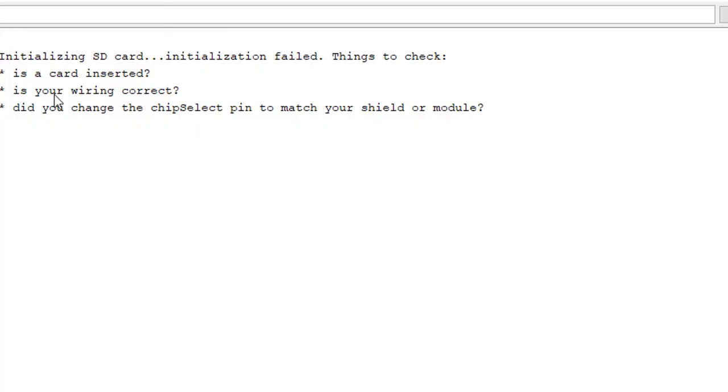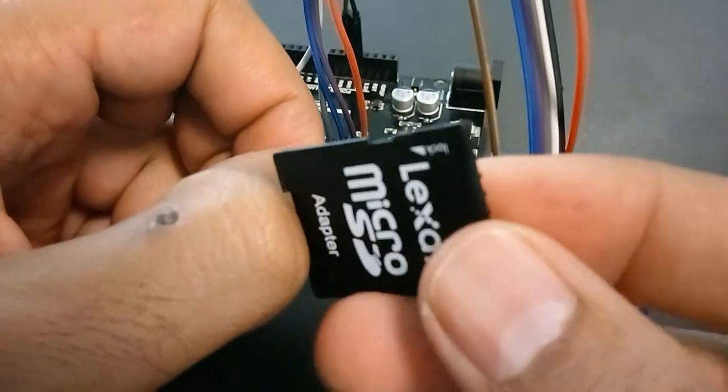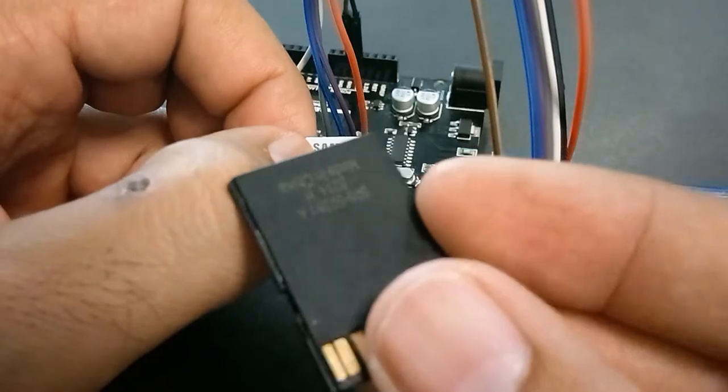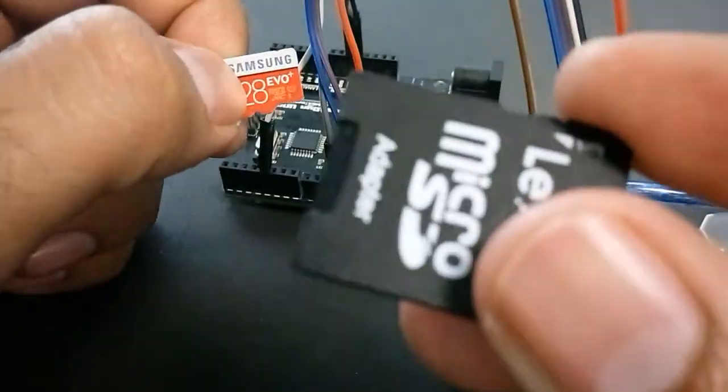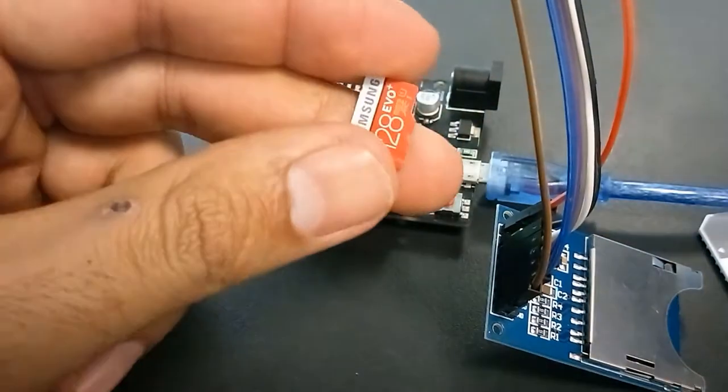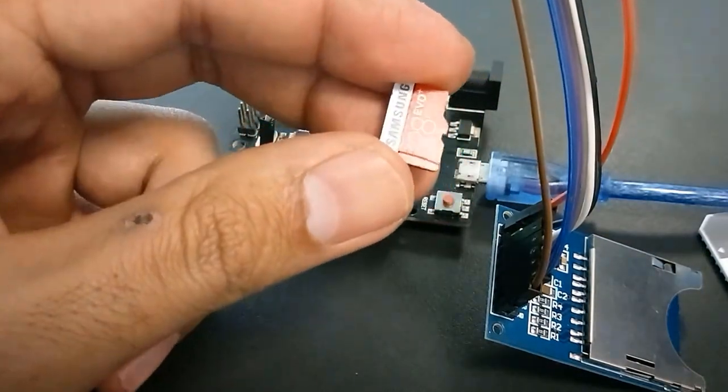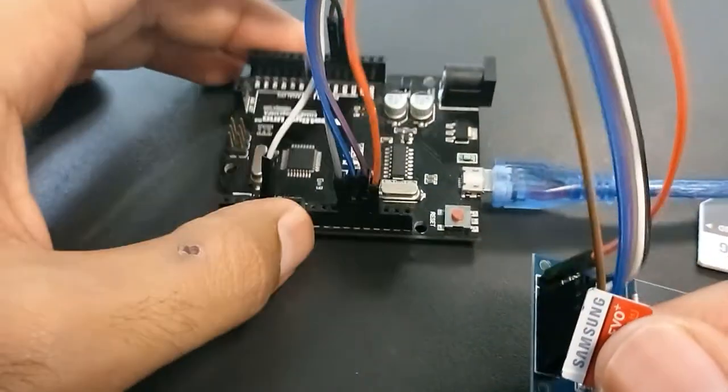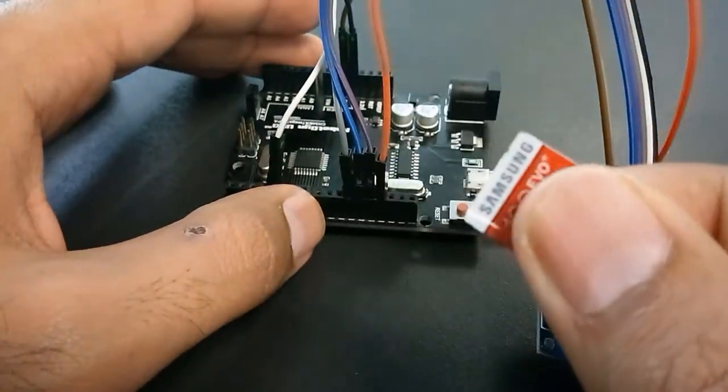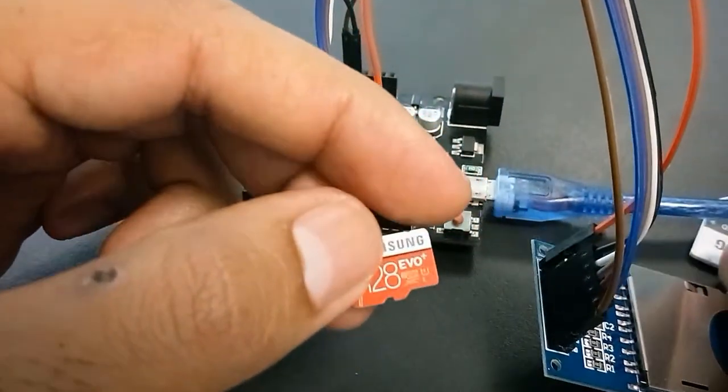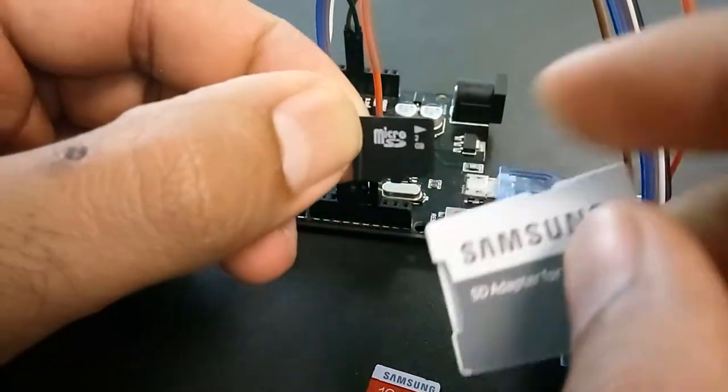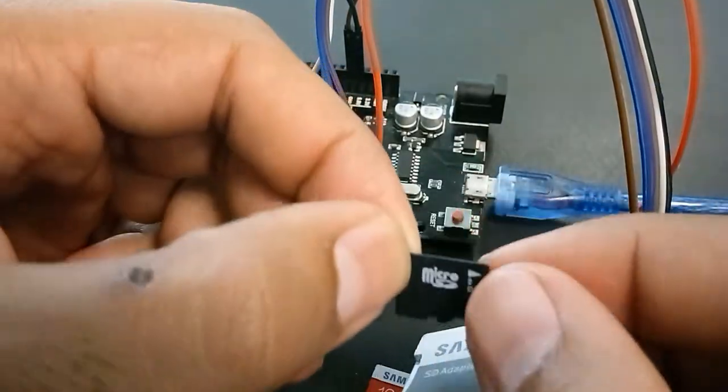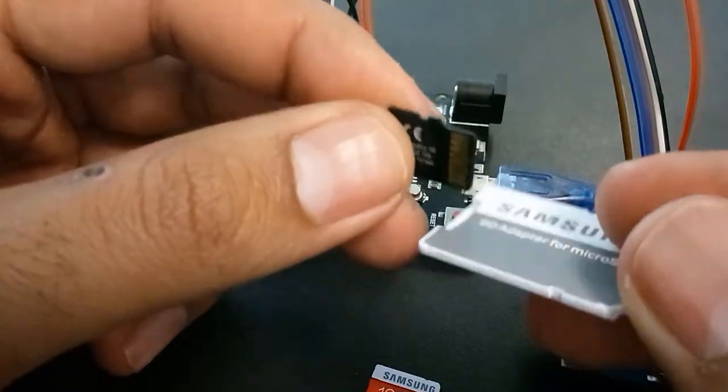The problem is, first of all, this guy is fried. This is some cheap Chinese SD card reader, so this one doesn't work. Make sure your SD card reader works. Secondly, this is a 128GB micro SD card, and these guys are just too old to read something as big as this. If you've seen my previous example, I used this card which was a 2GB card, which I was luckily able to find in my old cameras.